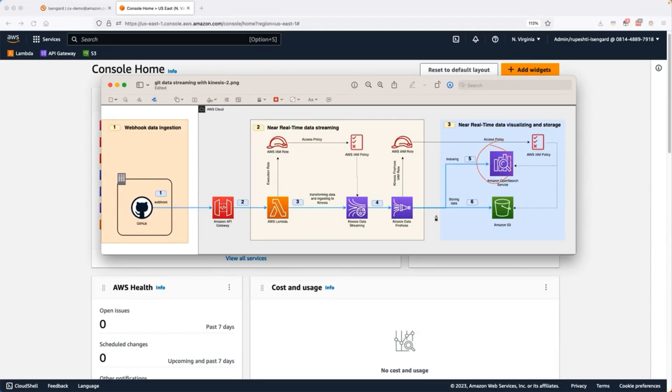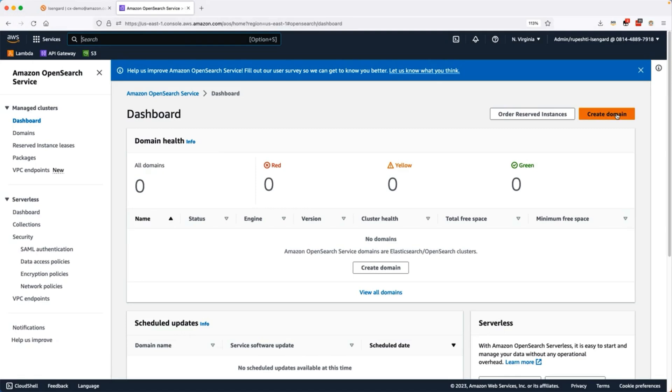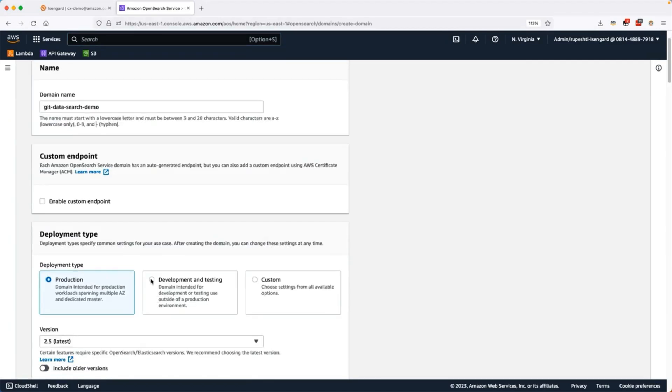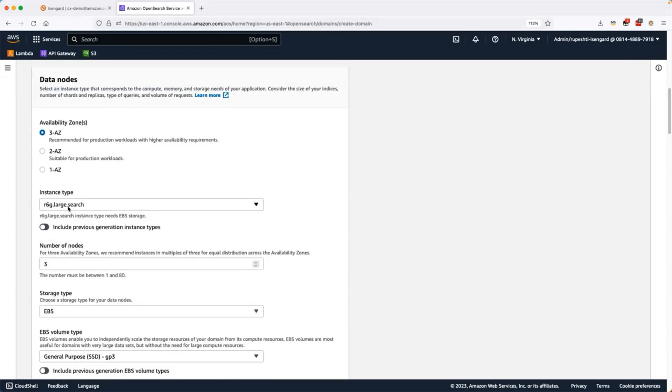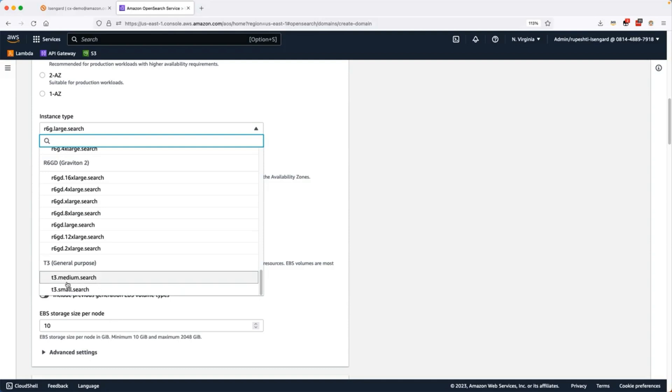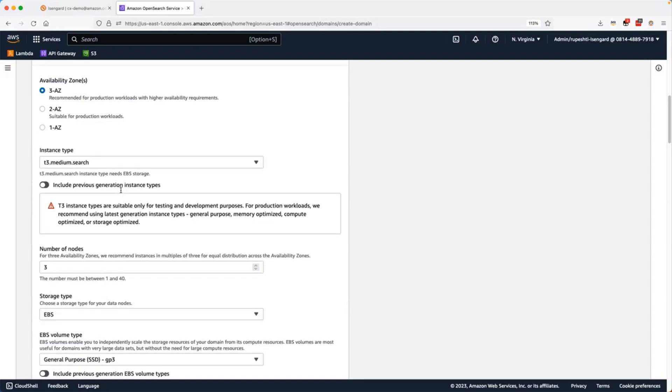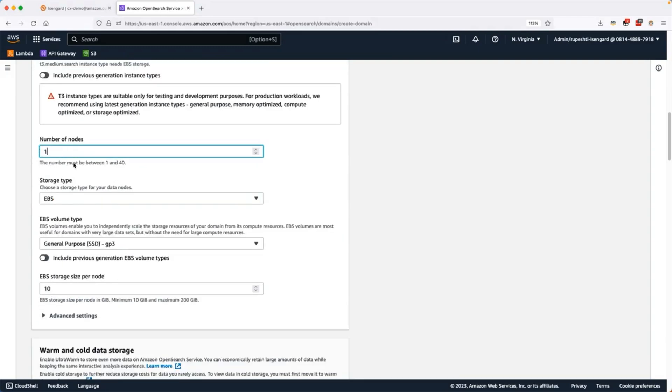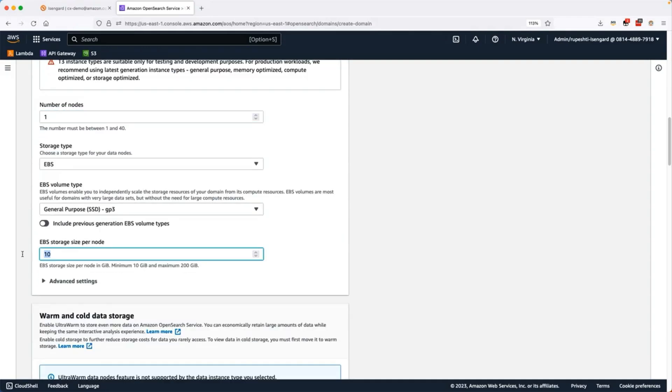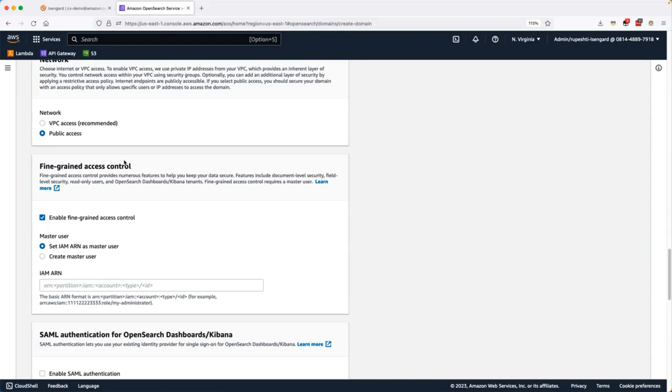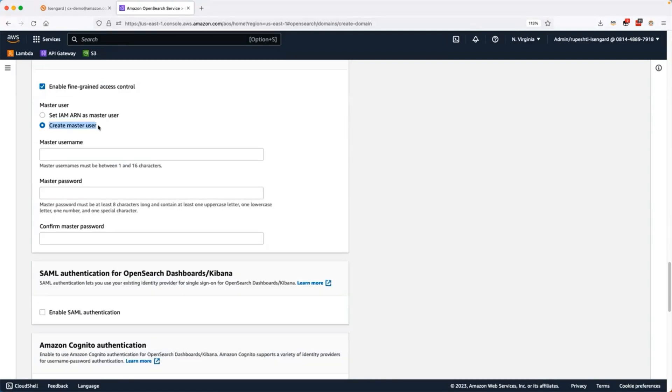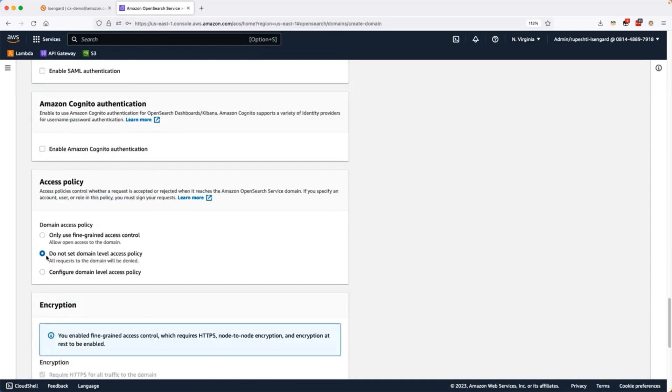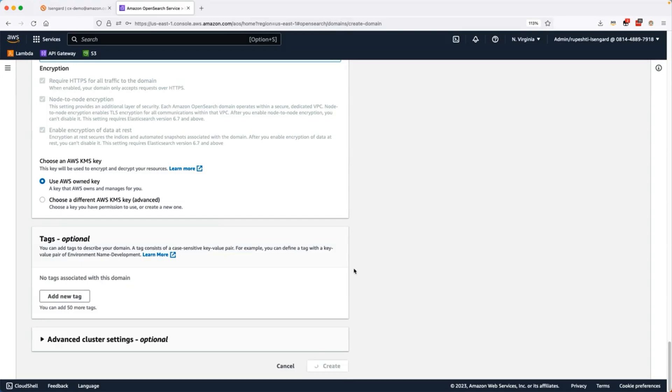So go ahead and create the Amazon OpenSearch service first. I will create the new domain and give this domain a name. I will select the development and testing for this demo. First, we will change the instance type to T3 medium search for this demo, and we will select the single availability zone, change the number of nodes to 1 and EBS storage size to 30. I will select the public access for this particular demo. You can keep it VPC and create the user. So we will give it a username and password and use the fine-grained access control for our access policy and create this cluster.